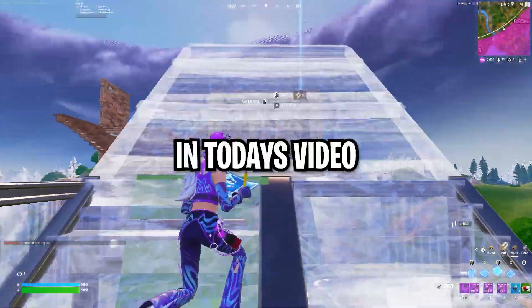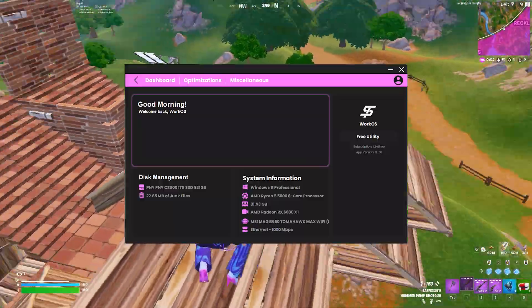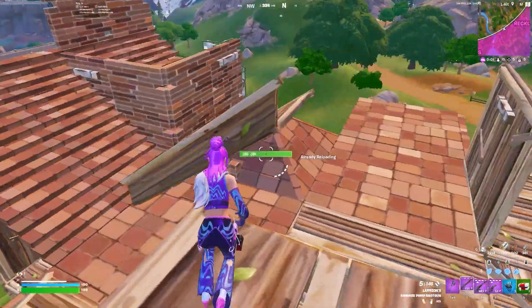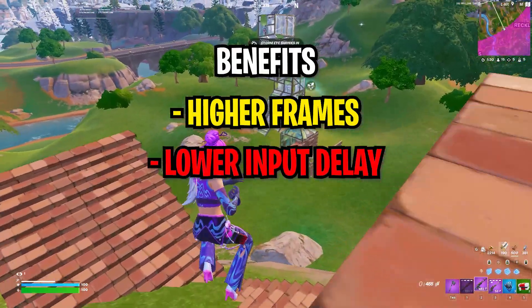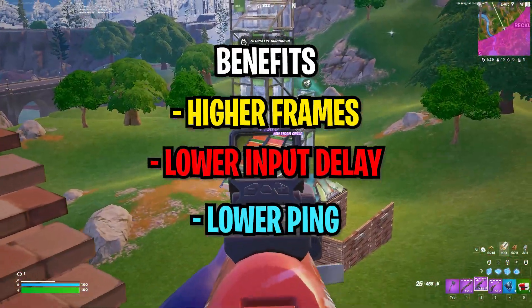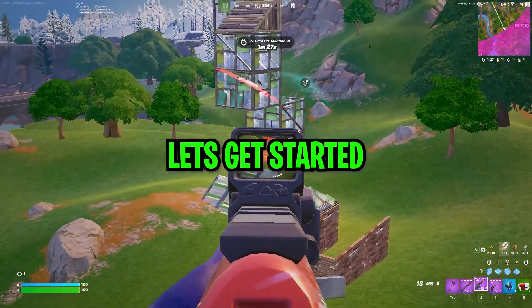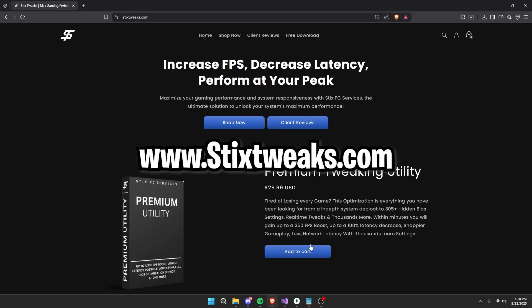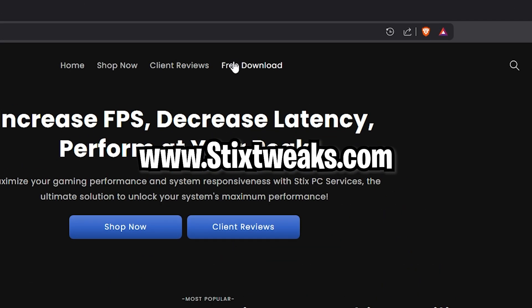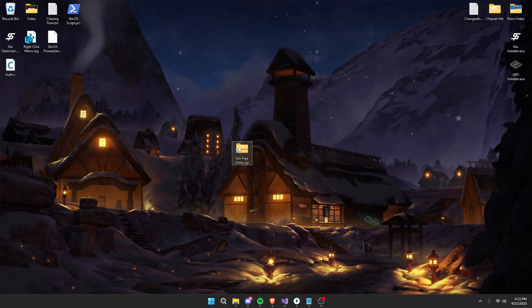Yo what's up guys, in today's video we're going to be showcasing a new panel that will give you higher FPS, lower delay and lower ping. With all that said, let's jump into this video. Head to our website and go to the free downloads page. Once you're here, press download now.